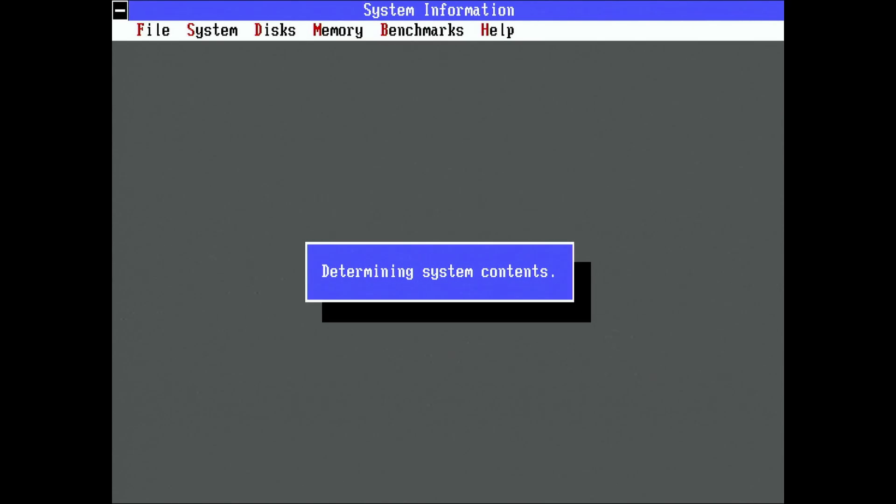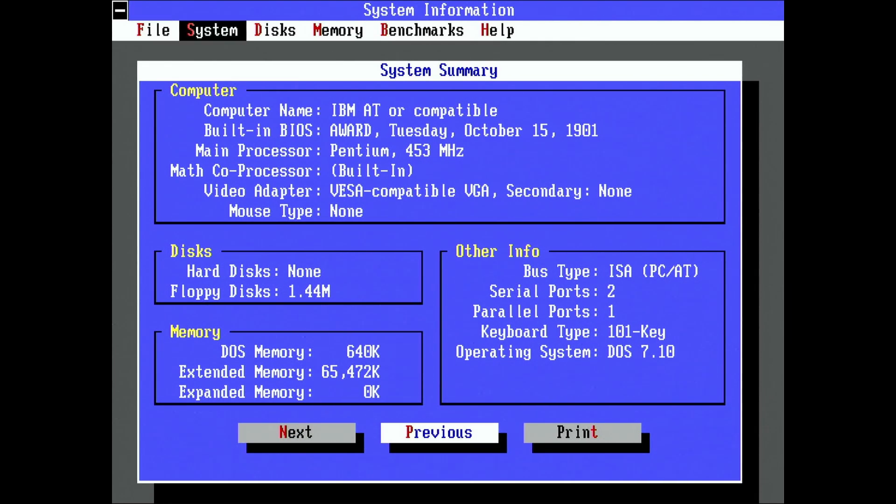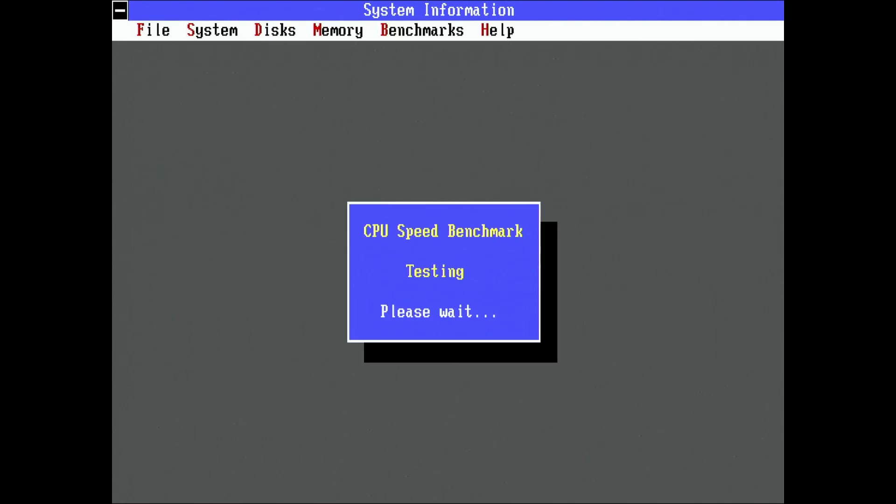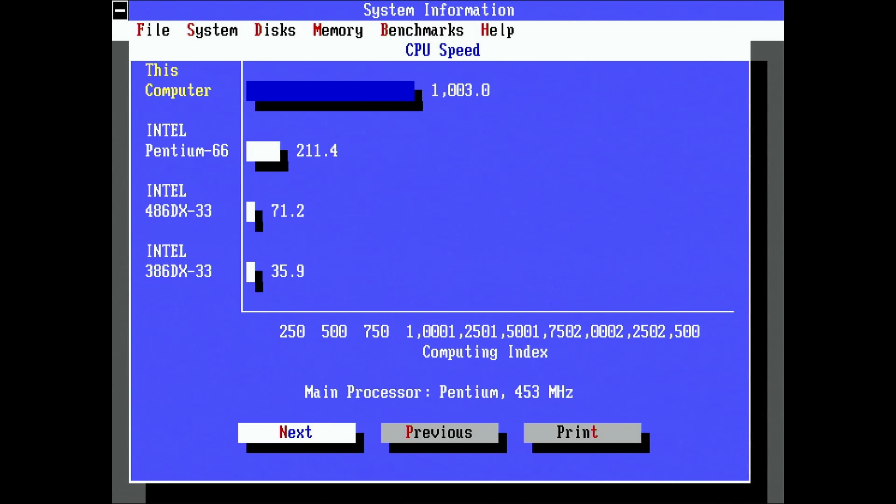Finally, let's have a look at the score we get in system info. Before we got a value of around 965. And now we get a bit over 1000. Again, almost 4% improvement.